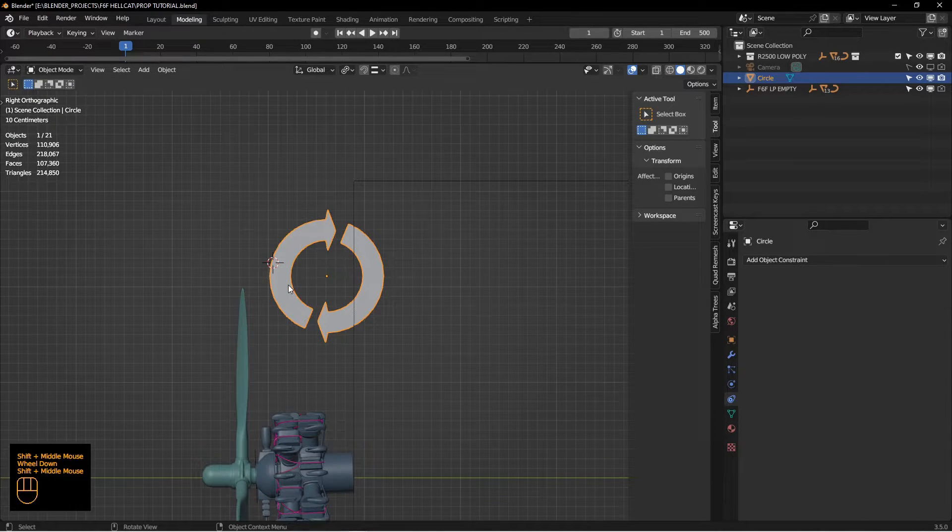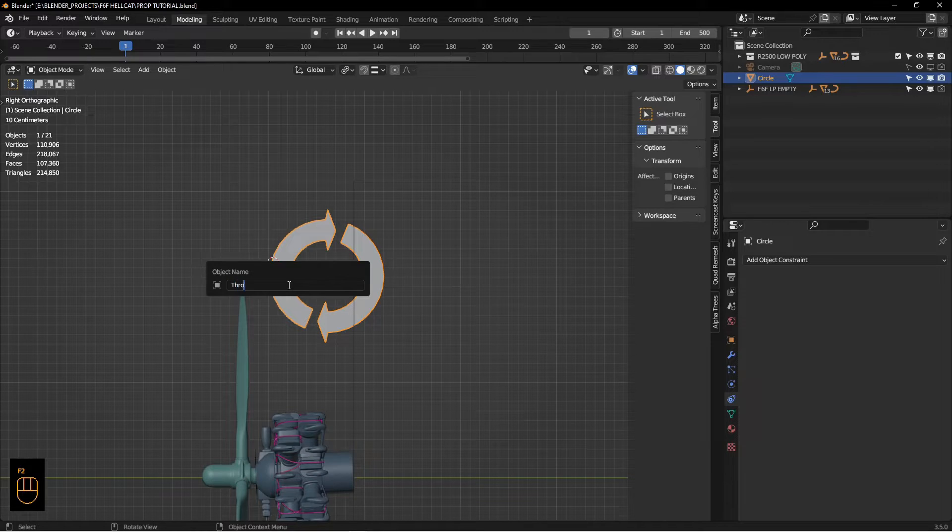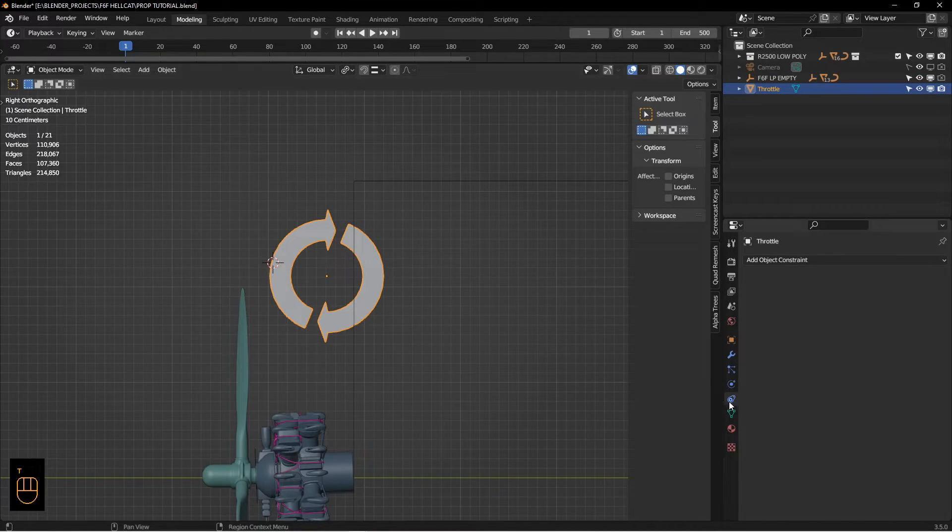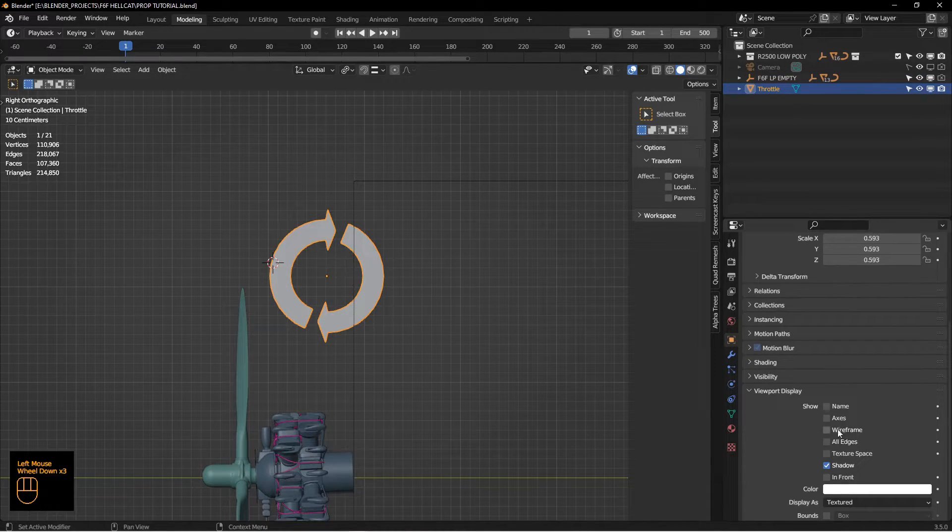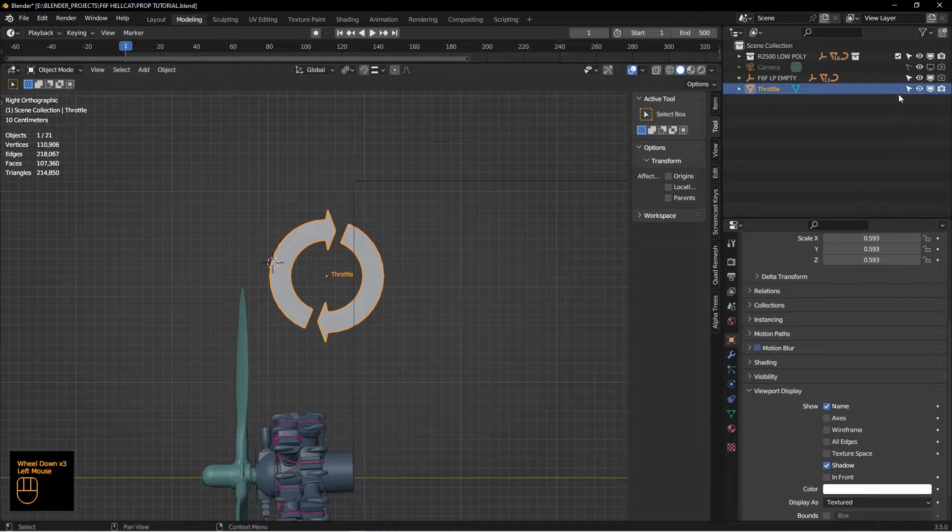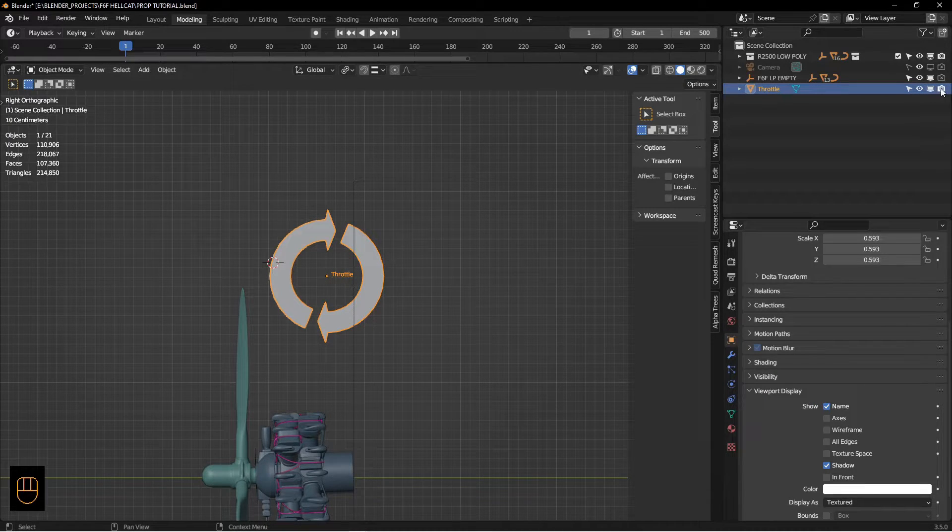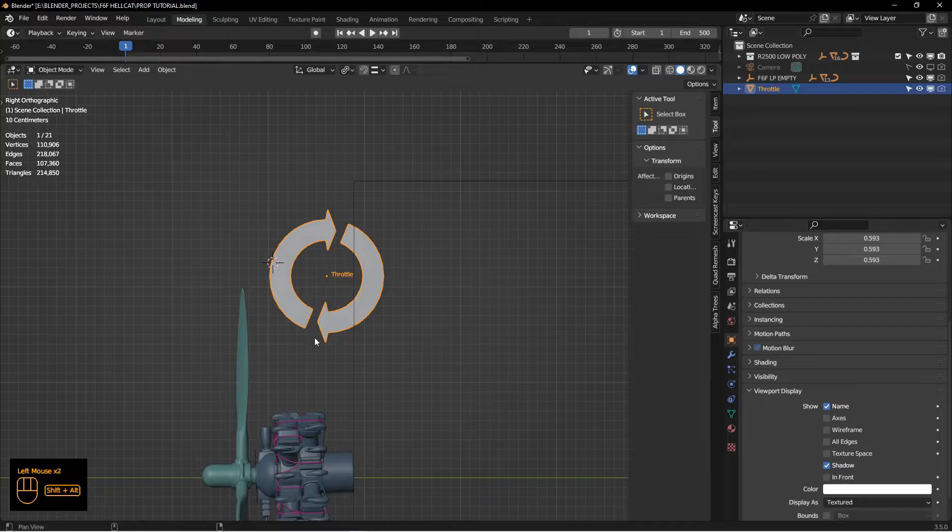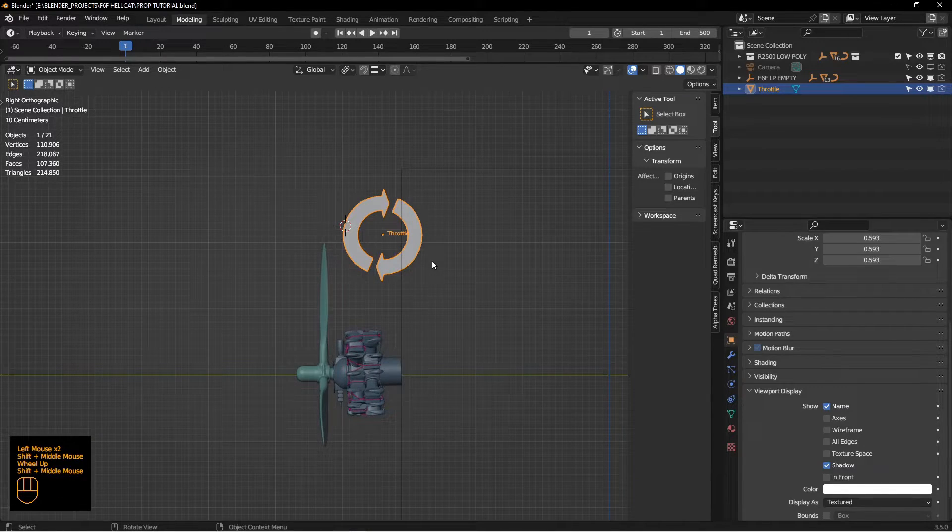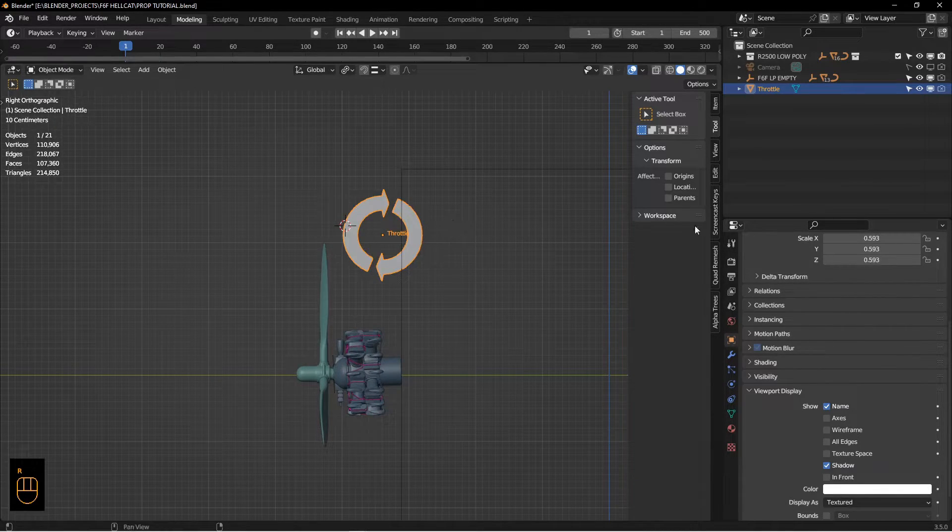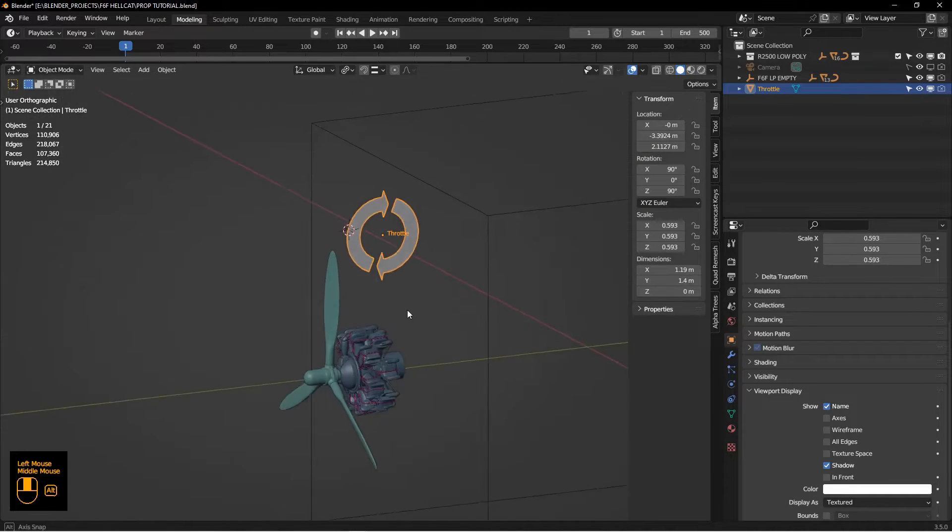I'm going to hit F2 and call this throttle. I'm going to turn it on the name so we can see it. I never want to actually render it so I'm going to turn that off. This is going to be our controller for our speed.